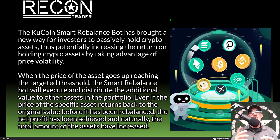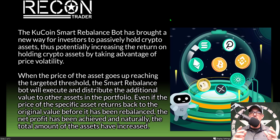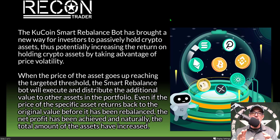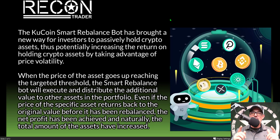Even if the price of the specific asset returns back to the original value before it has rebalanced, the net profit has been achieved, and naturally the total amount of the assets have increased. I do a deeper dive on the KuCoin Smart Rebalance bot where I go over all the details of this particular strategy, and by the end of the video I actually configure and deploy one of these bots.